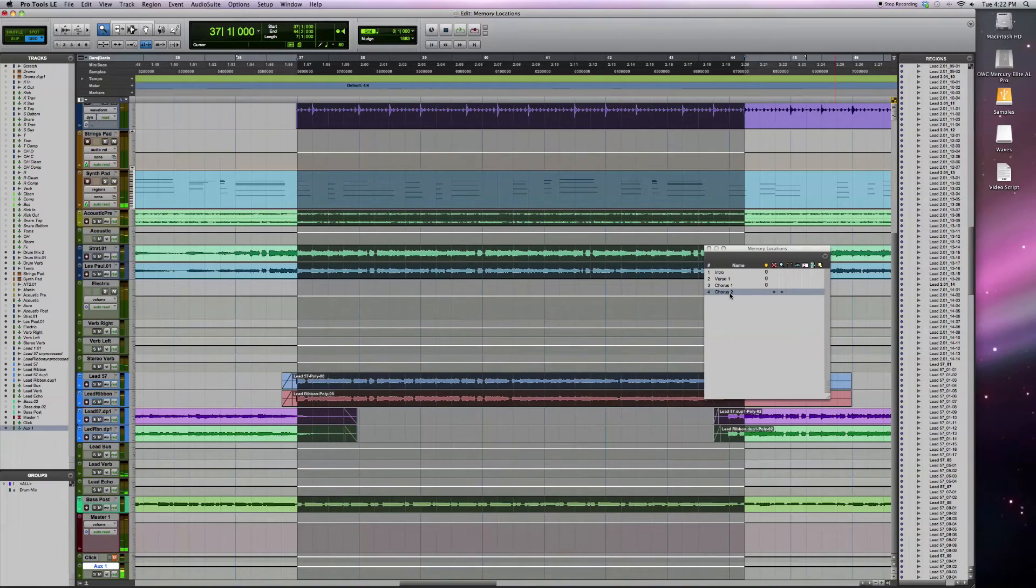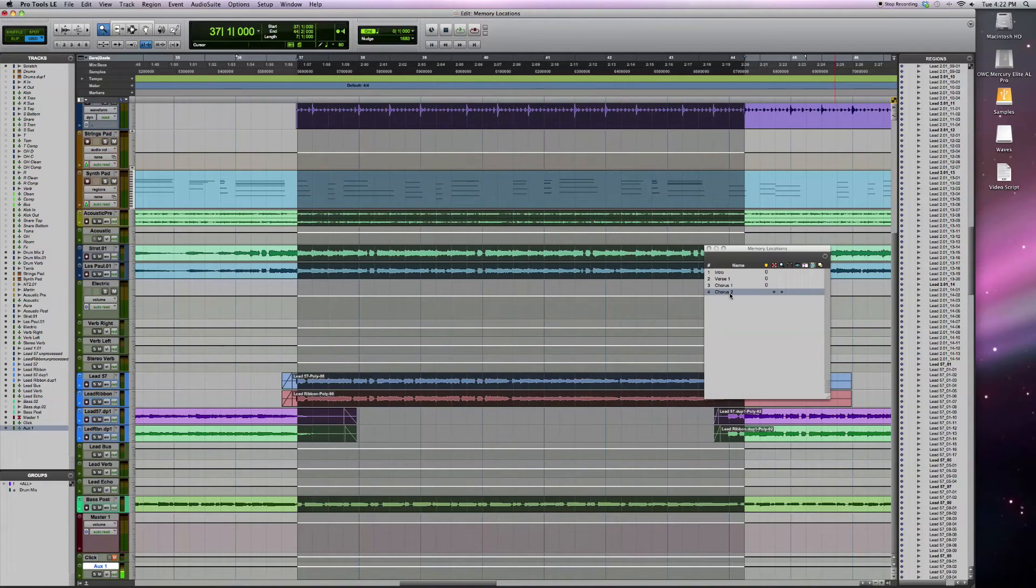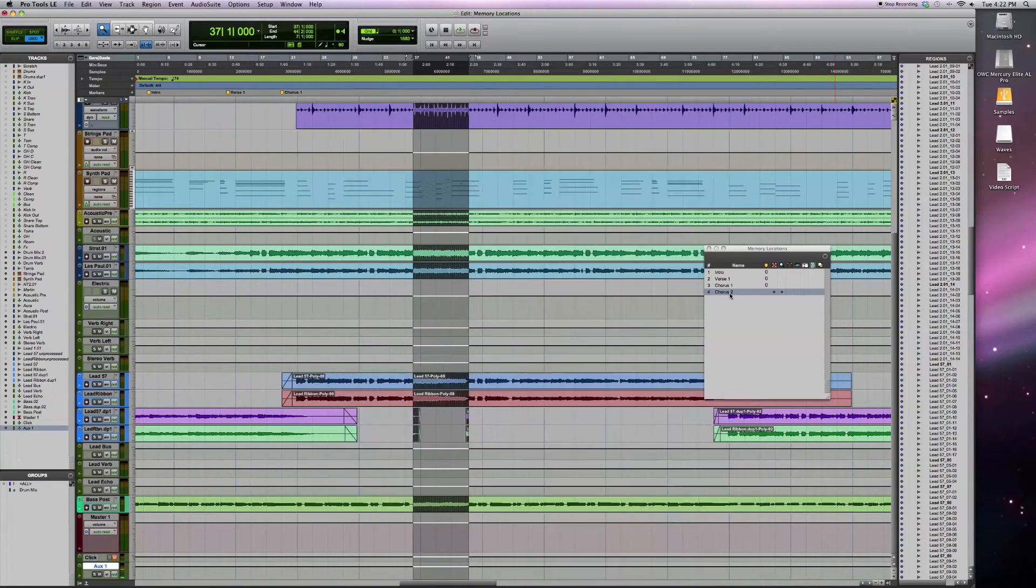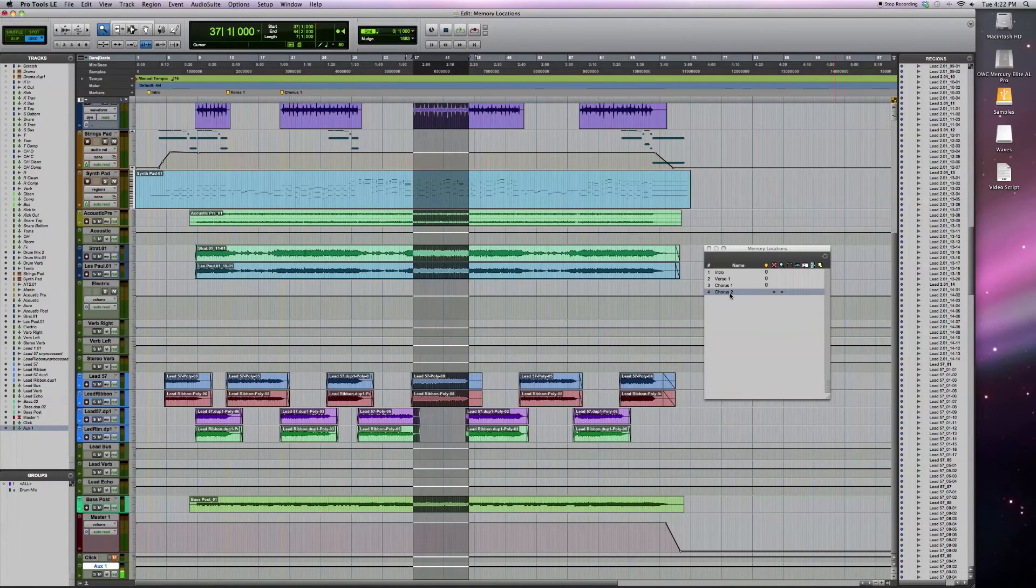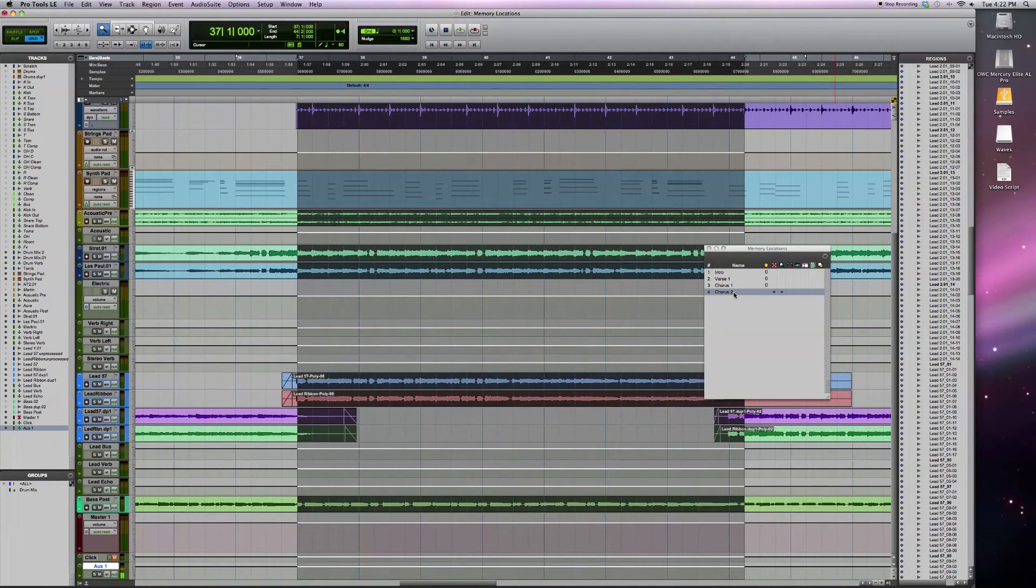So that's just a different way to use the memory locations kind of in the same way as you would with zoom presets to zoom in and out. But in this case, you have the ability to control not only the zoom, but the location in your track where you're going to zoom.